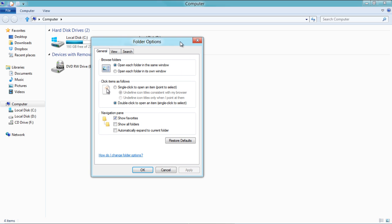In the General tab, the Browse Folder option allows you to choose how to open a new folder. You can choose to open the new folder in the same window or in a new window. You can also change the mouse-click settings.